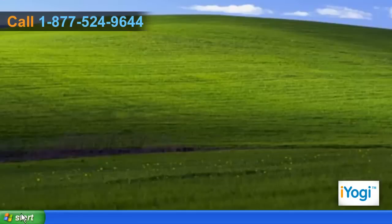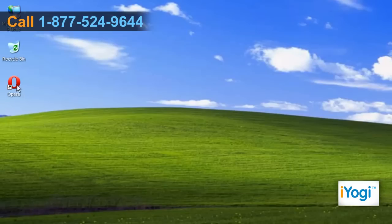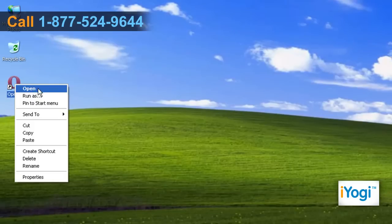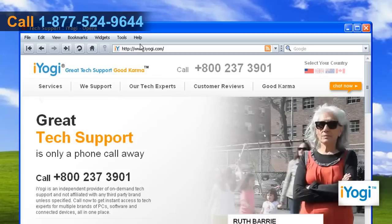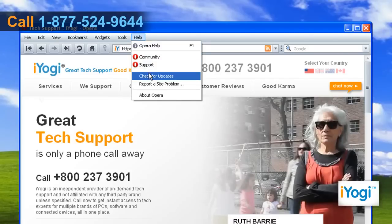Click on Start and select Control Panel. Open Opera 10. Click on Help from the top menu and select Check for Updates.